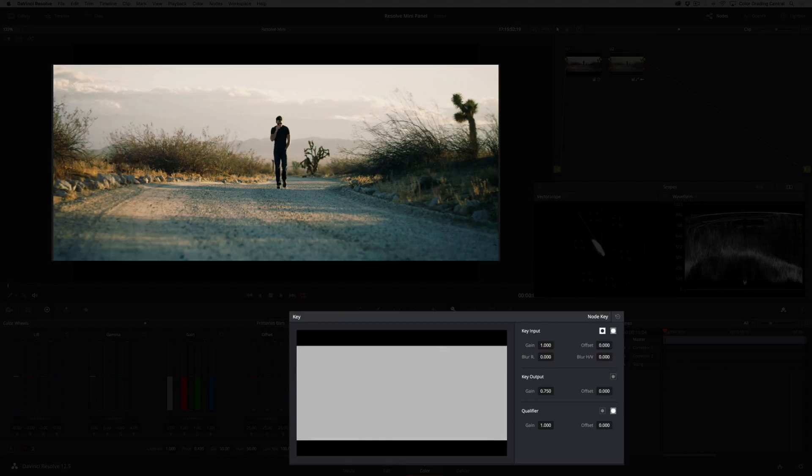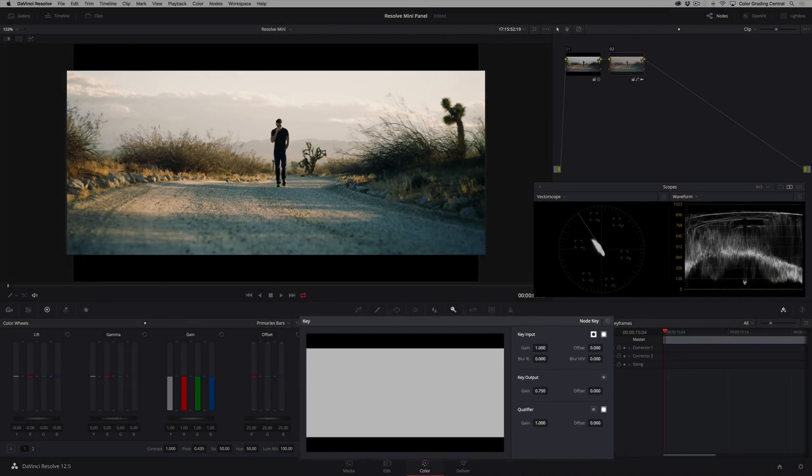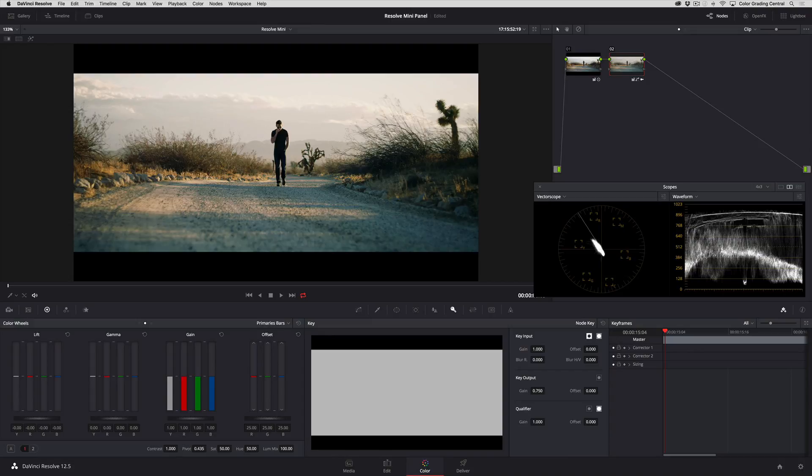Okay, the color looks pretty good but I'd like to bring some color back to the sky. We'll do this with an HSL qualifier. To make sampling the sky much easier we'll go back to the image before the color adjustment. I'll do this using a parallel node, which I can add with the parallel button.